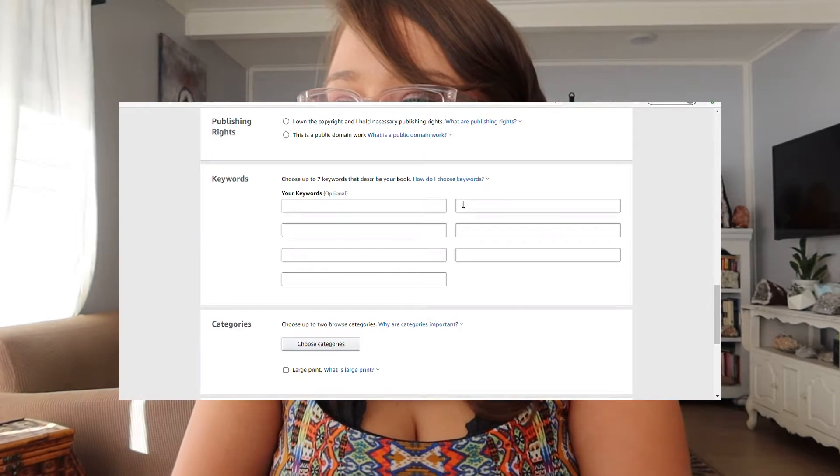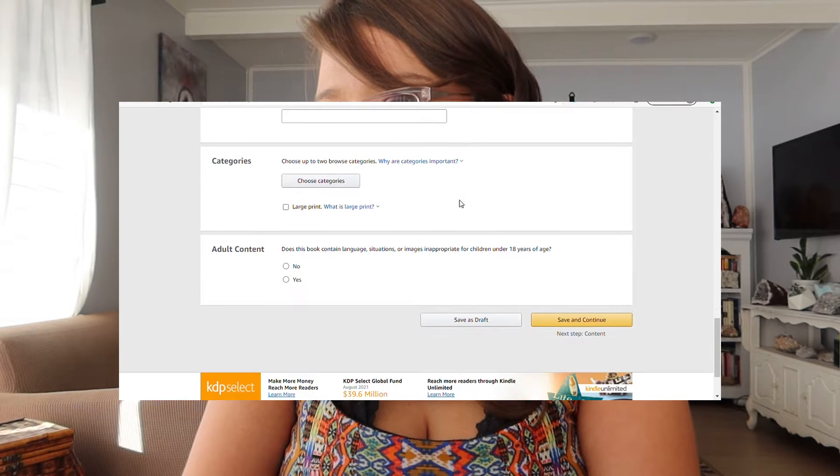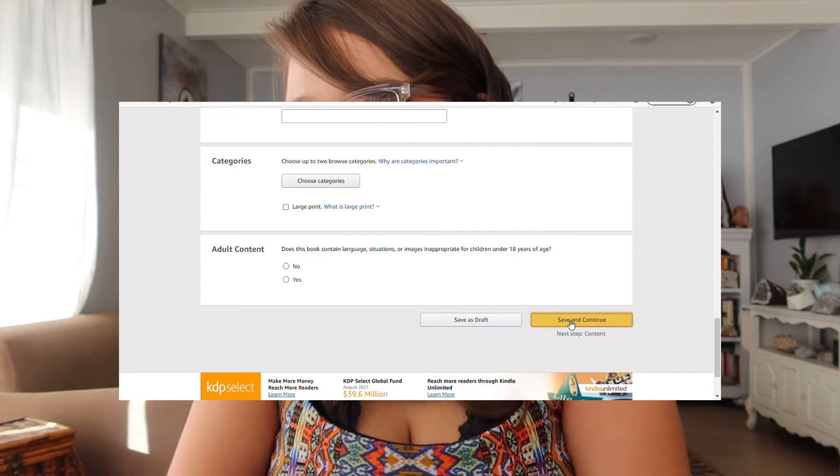Publisher Rocket will also help with keywords. It's not free — it cost me about a hundred dollars — but I felt it was a very useful tool. You can also find YouTube videos on how to find those stats on your own, but it takes a lot more time to learn. I bought it so I didn't have to figure it all out myself. Maybe I'll make a video about Publisher Rocket soon.